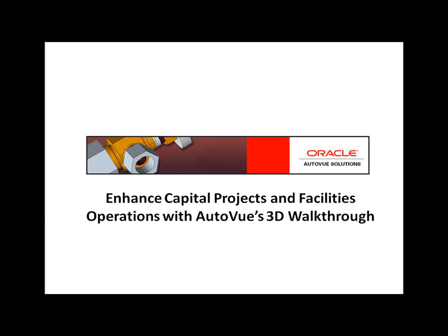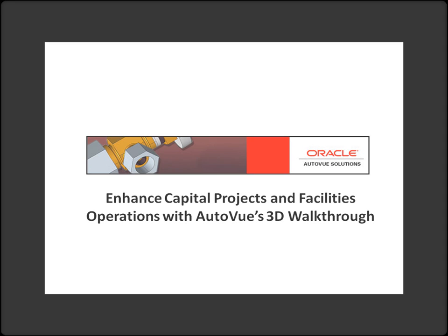Today we're going to look at AutoView's 3D walkthrough capability and demonstrate how it can be used to enhance communication and team collaboration during capital project construction and maintenance operations.